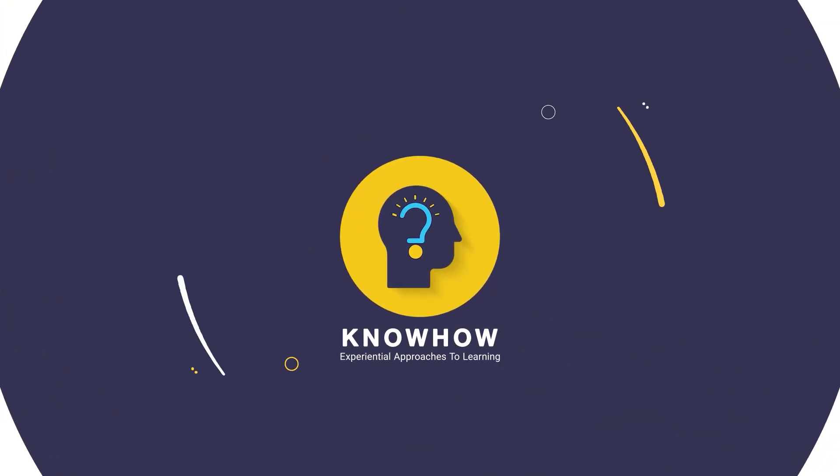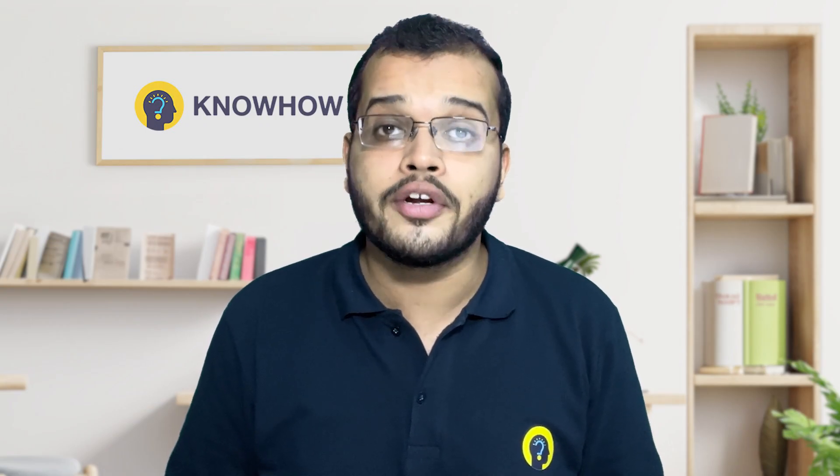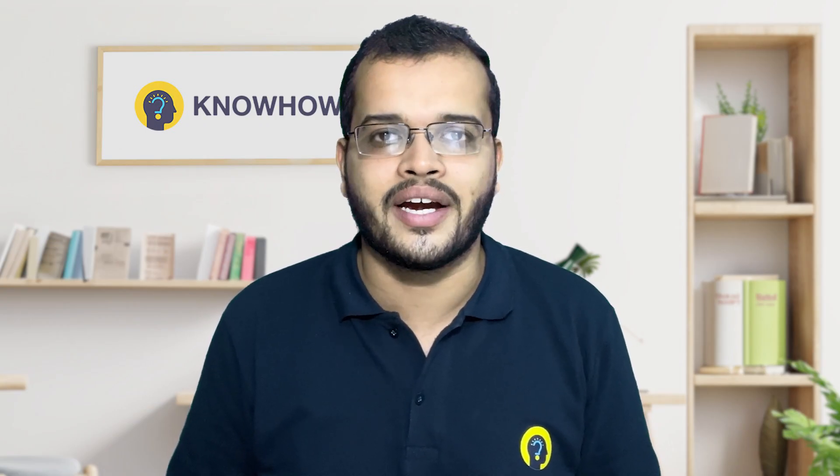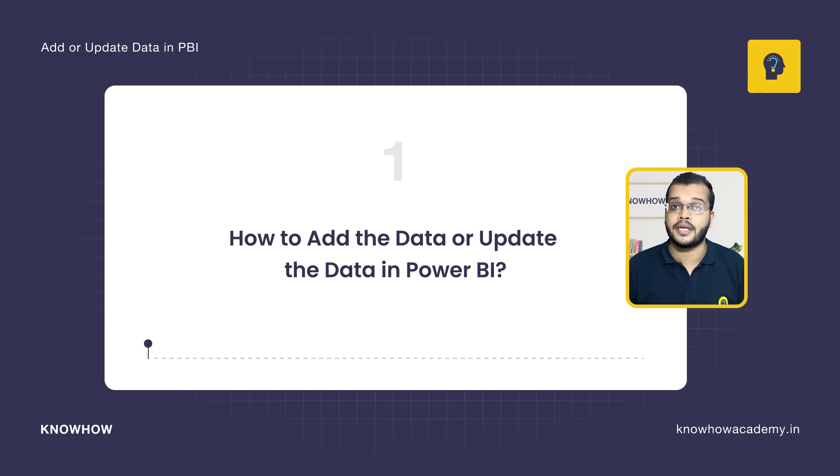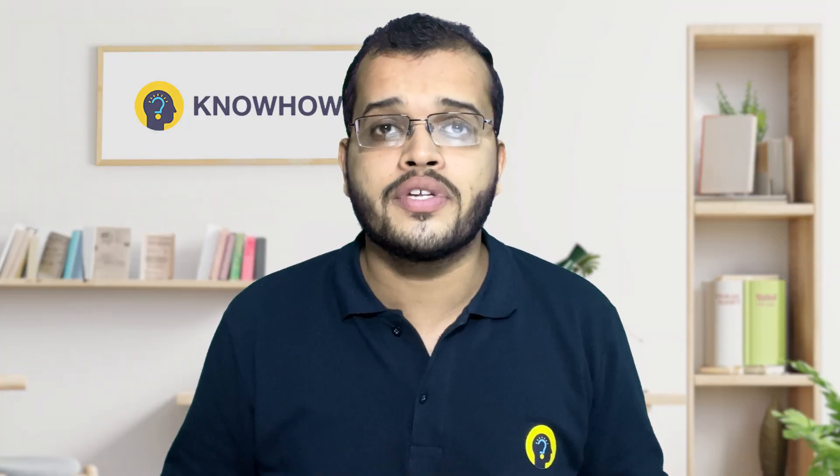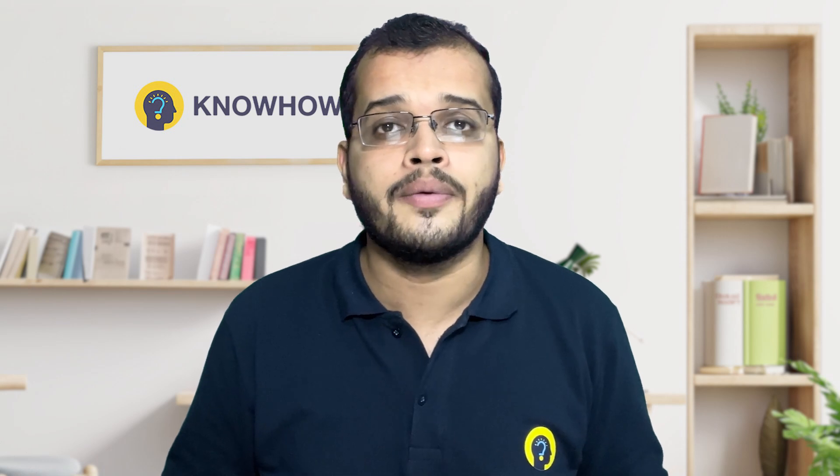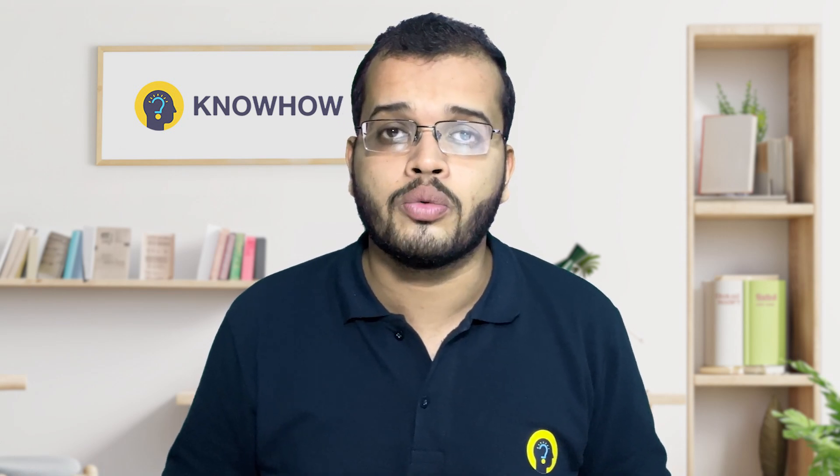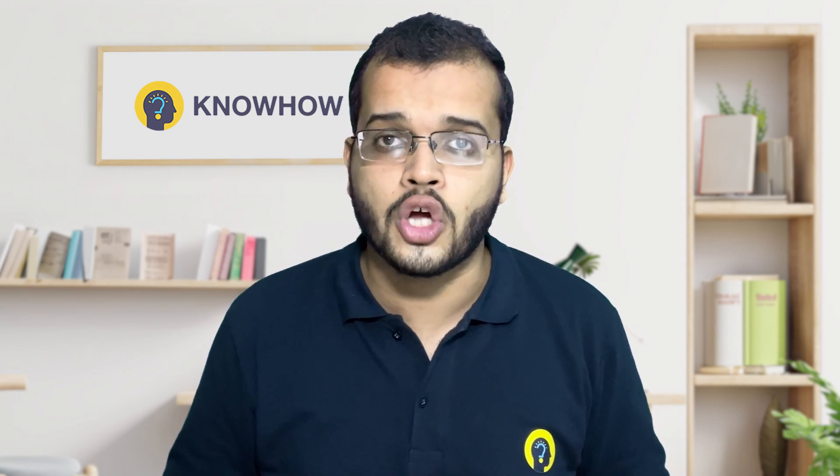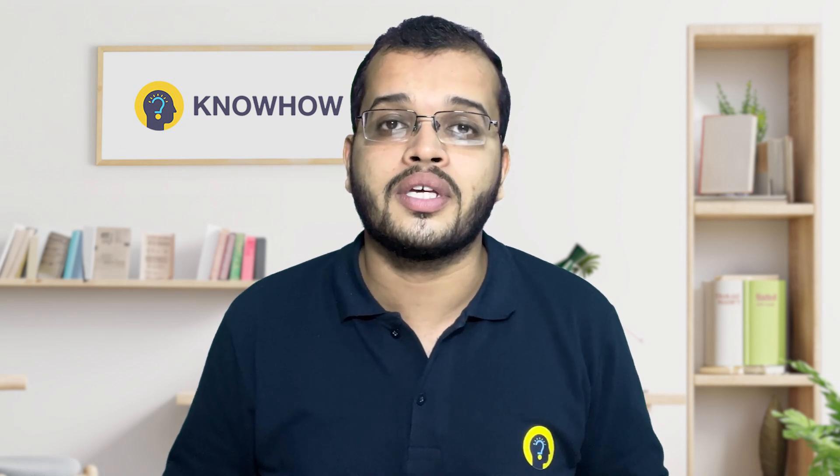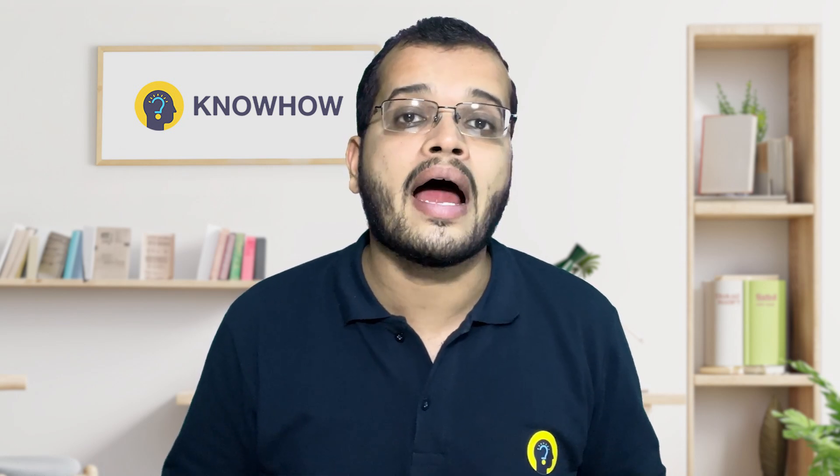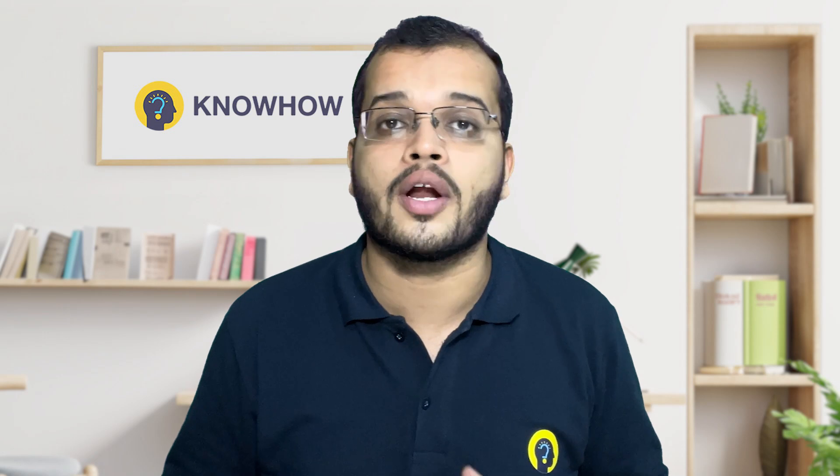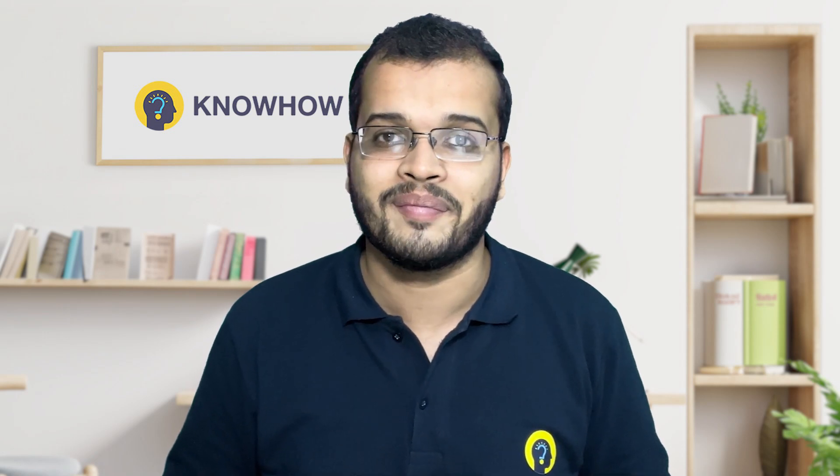Hi, I am M. Asif Hussain from KnowHow Academy. What are we going to learn in this video? We are going to learn and understand how to add the data or update the data in Power BI. By the end of this video, you could learn how to fetch the data into Power BI Desktop, how to use the Power Query Editor, and how to add the data or update the data in Power BI. So watch till the end.